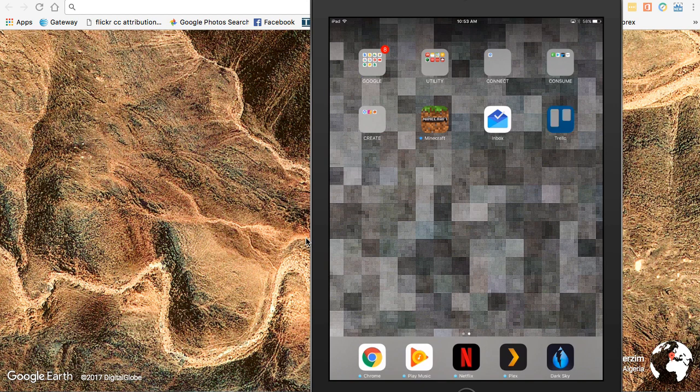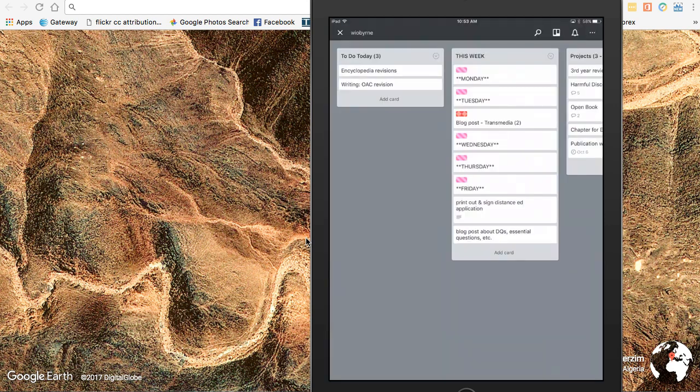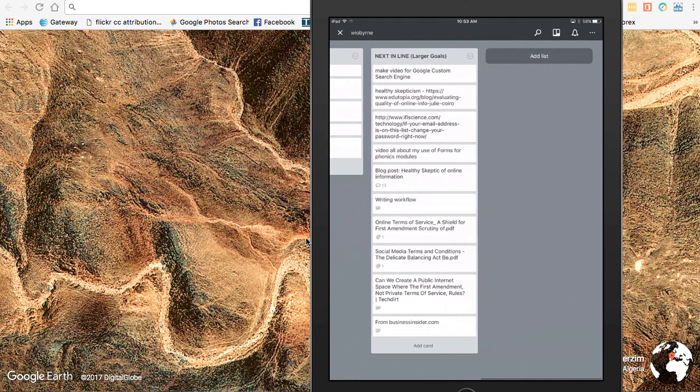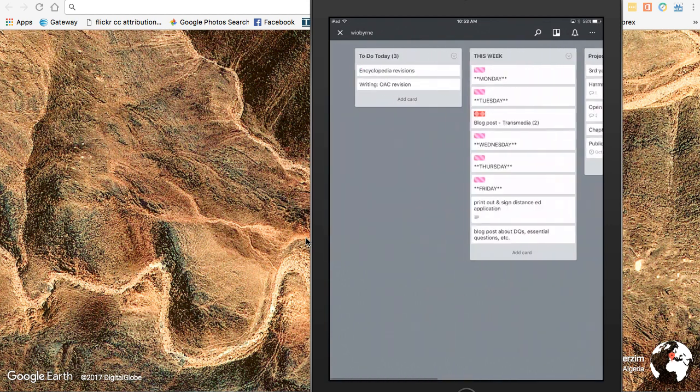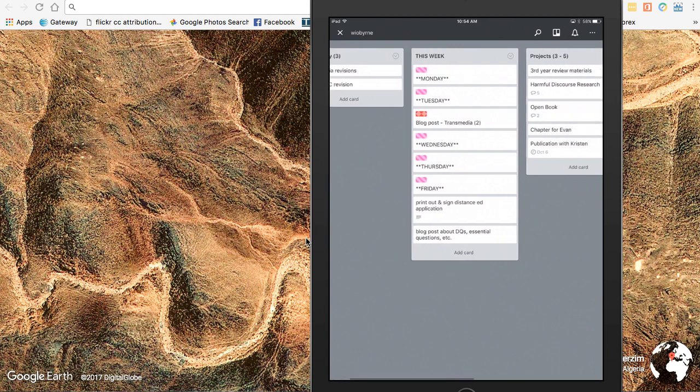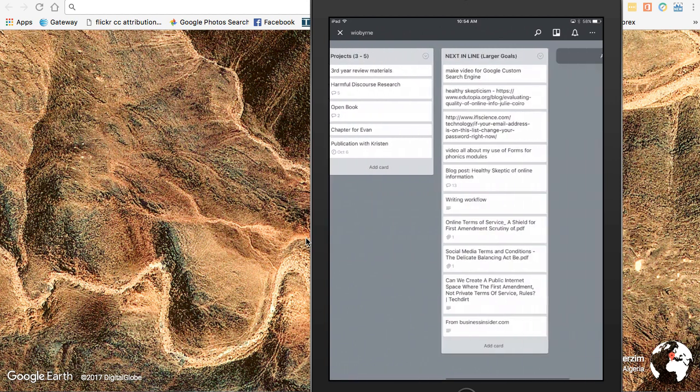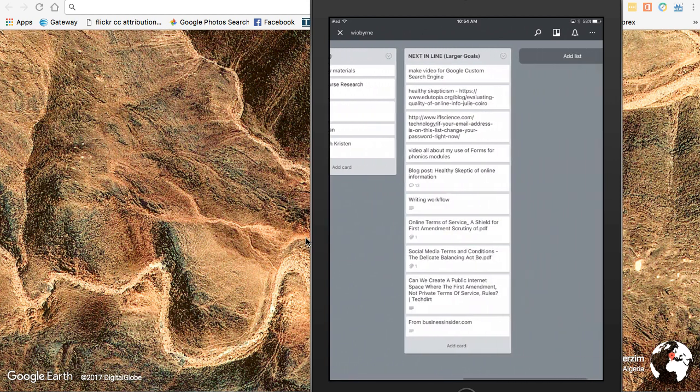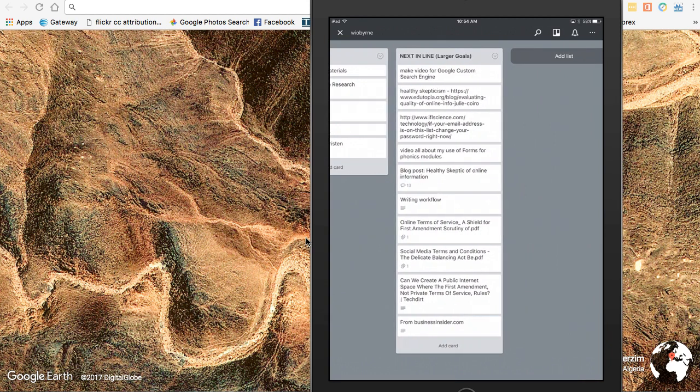So if I open up the Trello app, this looks exactly like the Android app. It's very clean, very streamlined. It's very easy to pull up those boards and those stacks and those cards that you set up in your browser.